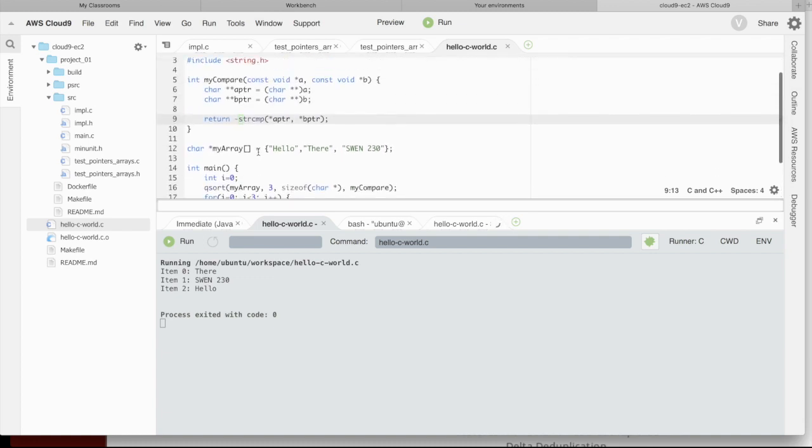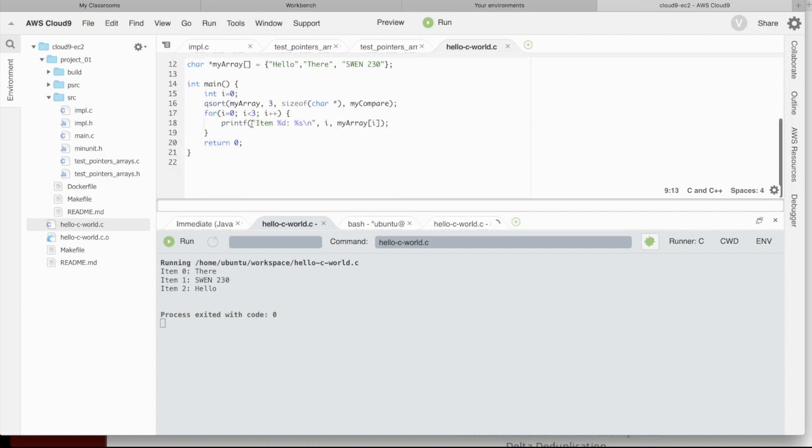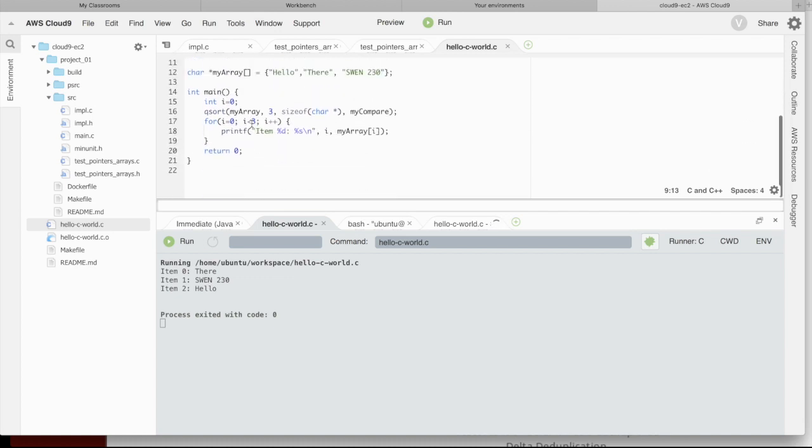So, the point is the comparison function I put in is in charge of telling qsort how to actually sort the array, and the key is you just need to come up with a way of returning a number, positive 1 if A is greater than B, 0 if they're equal, and anything less than 0 if A is less than B. That's the way it works, I hope that helps.